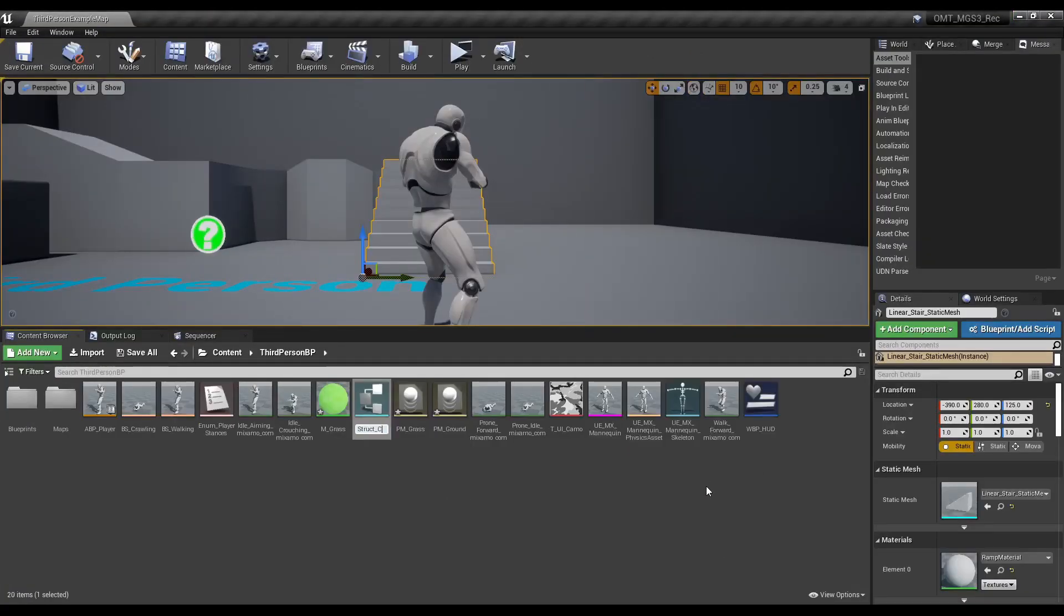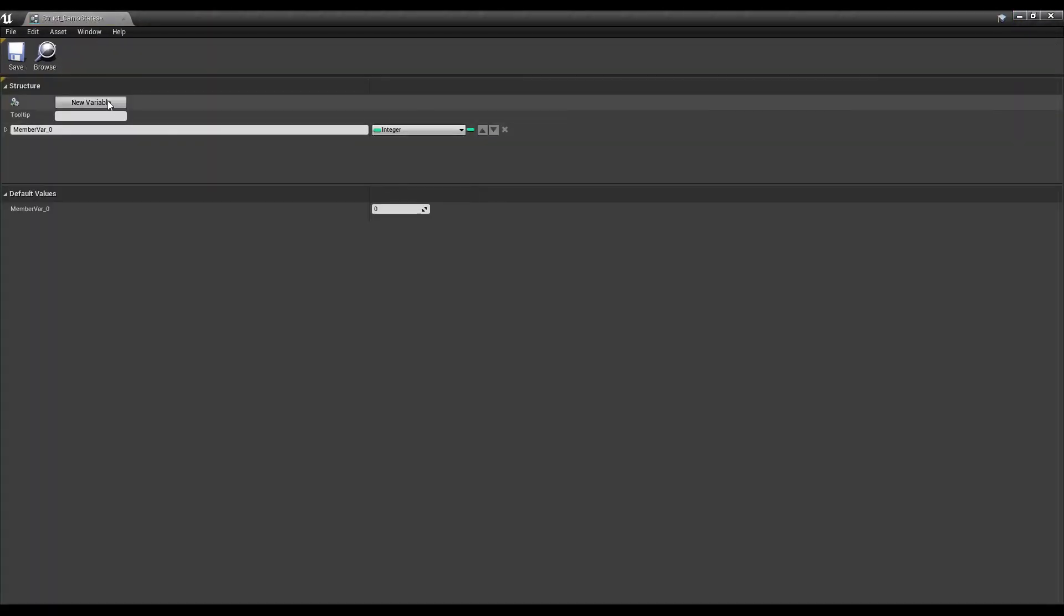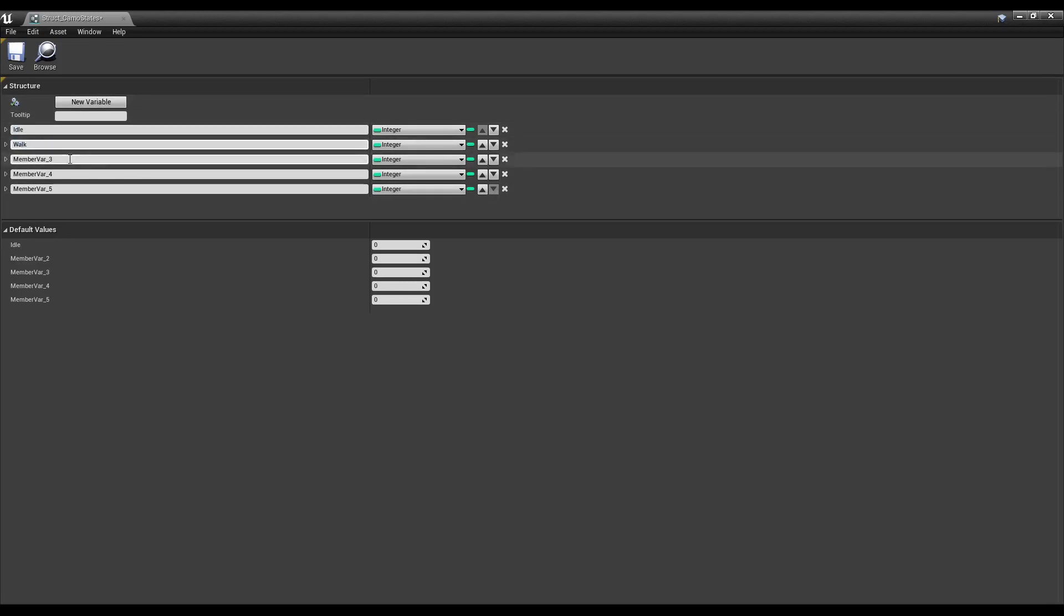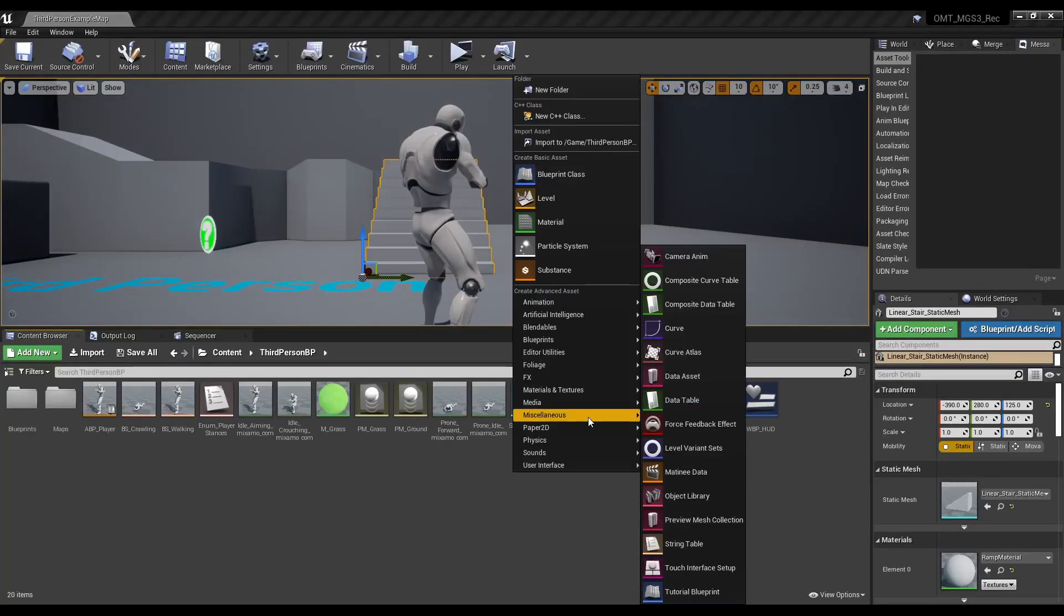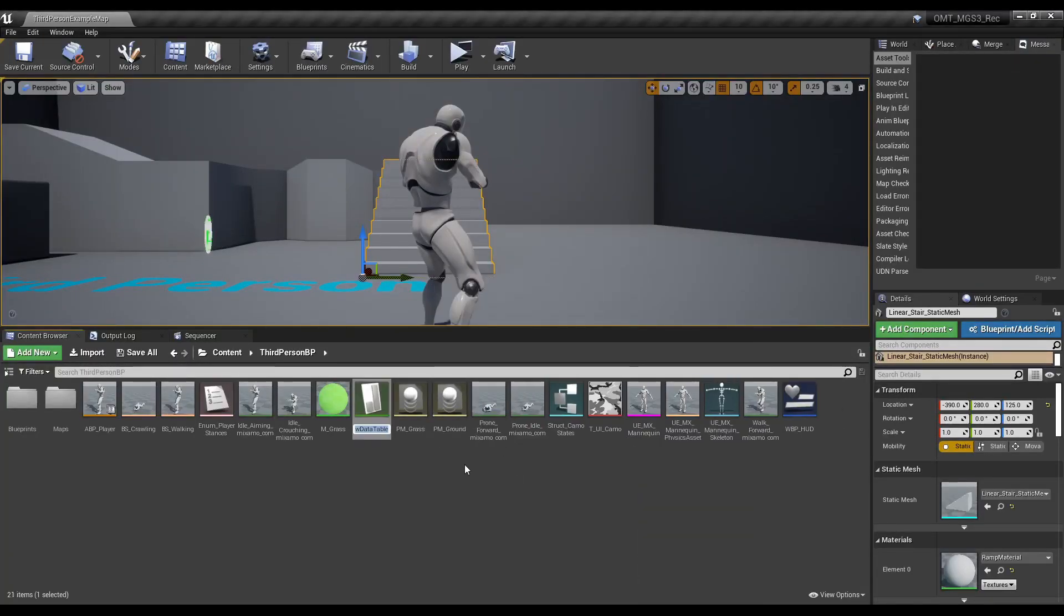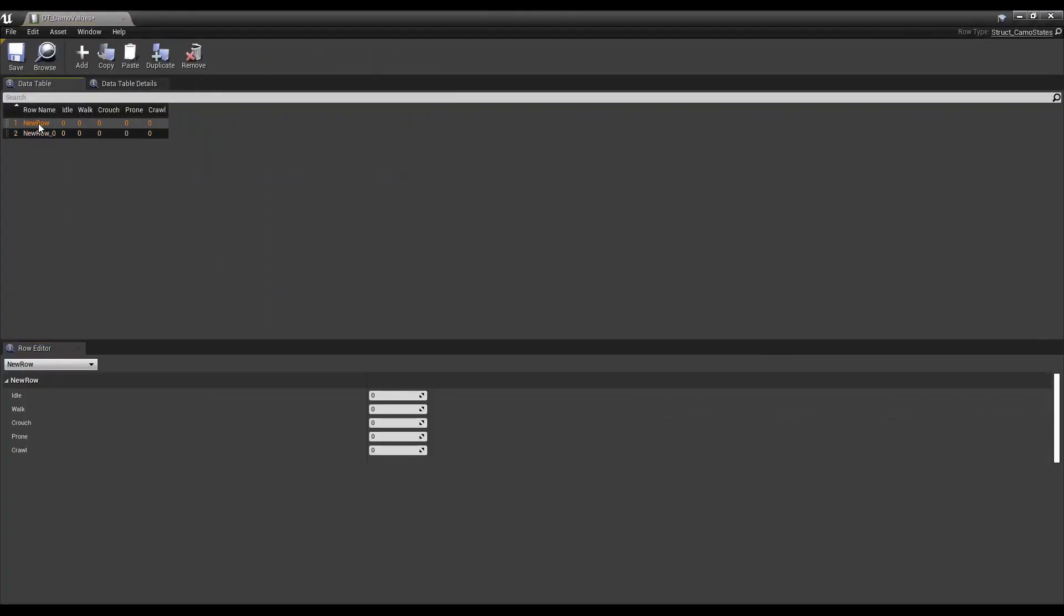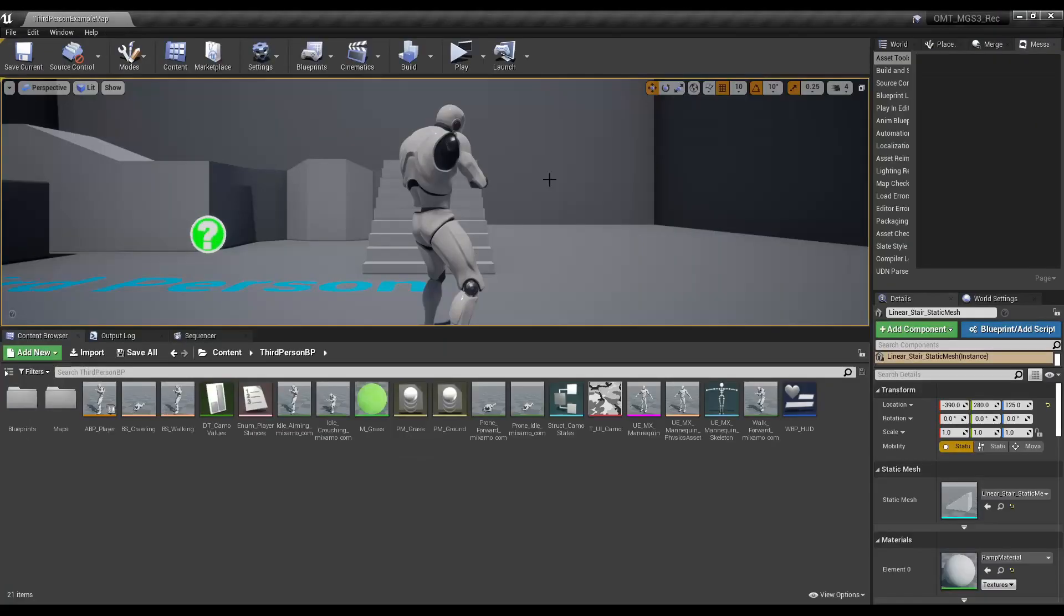Create a struct with an idle, walk, crouch, prone, and crawl integer. With that struct, create a data table with a ground and grass row. Set all the ground and grass values.